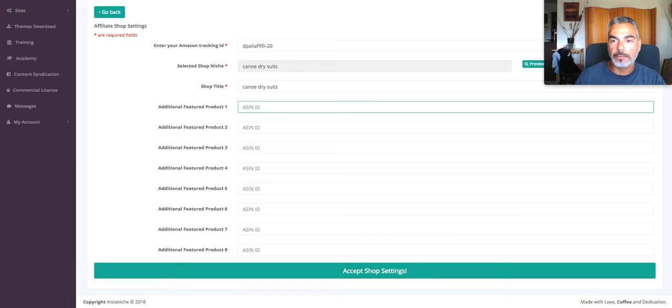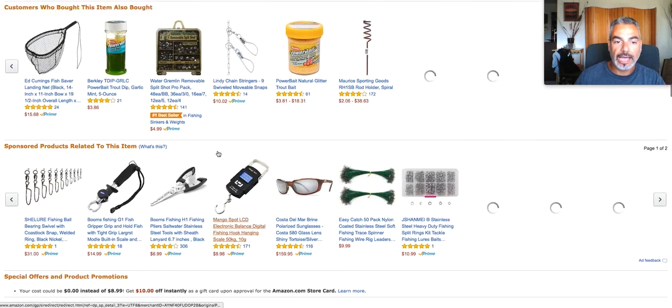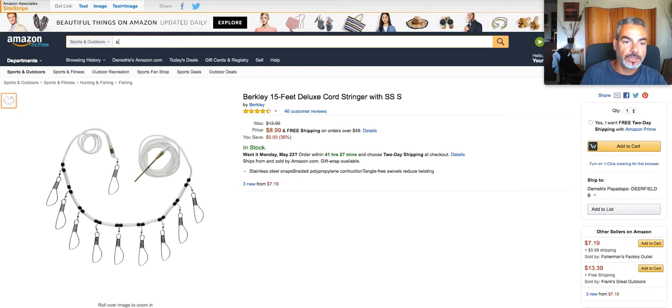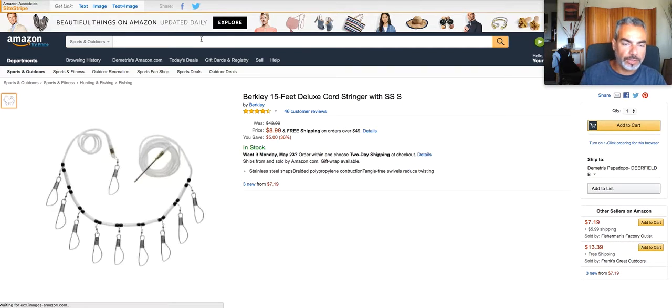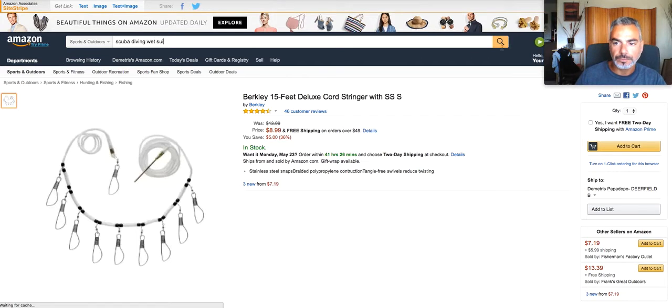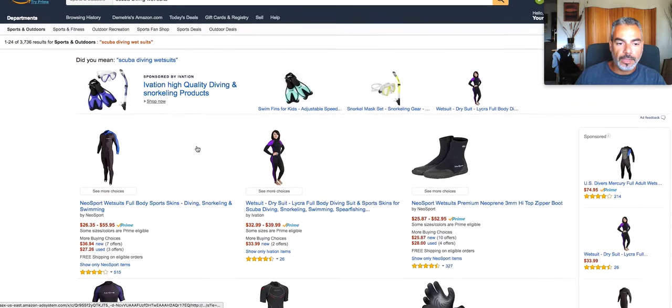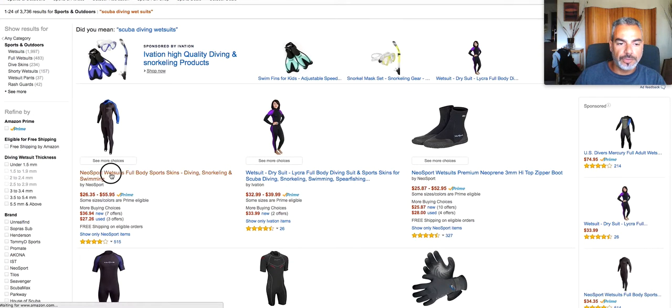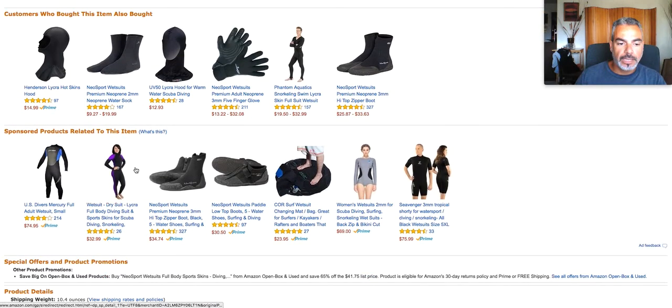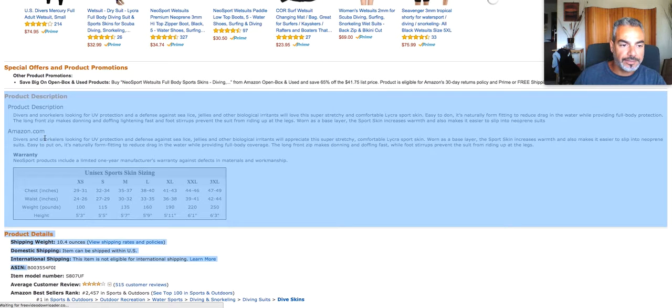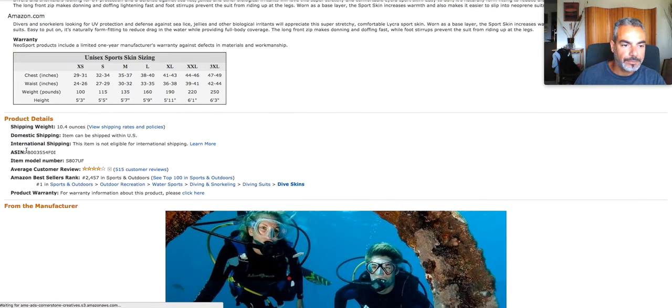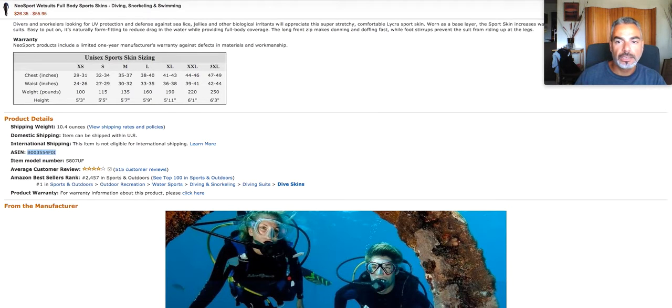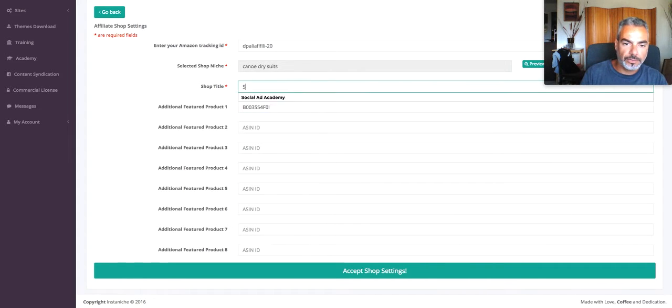So I'm gonna go to Amazon. And I'm gonna choose like an item. Scuba... I'm gonna put wetsuits. Scuba diving wetsuits. Watch this. I'm gonna choose this. I'm gonna go down and grab the ASIN number. ASIN ASIN. Copy. I'm gonna go back. I'm gonna add it here.